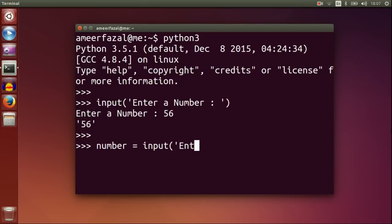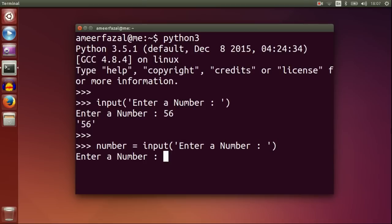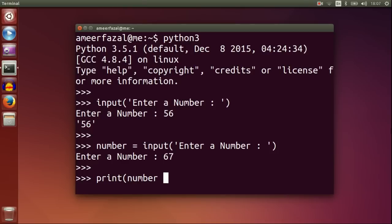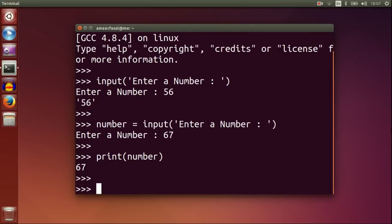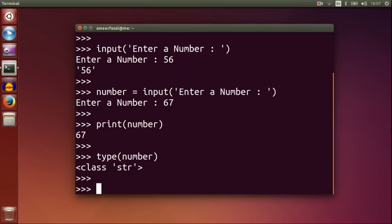Number is input enter a number. Now we have number variable which has the value we provided through the keyboard. Print number. Type number. See it is a string. To make it an integer, we should use int built-in function.